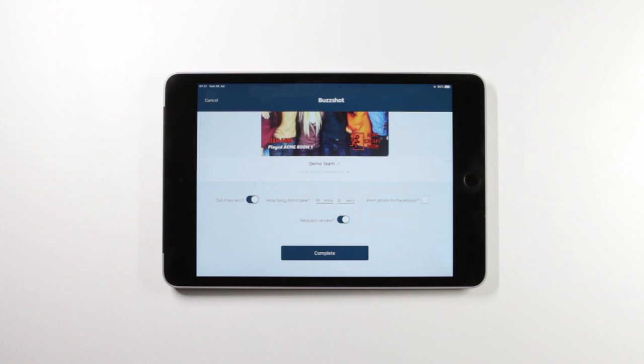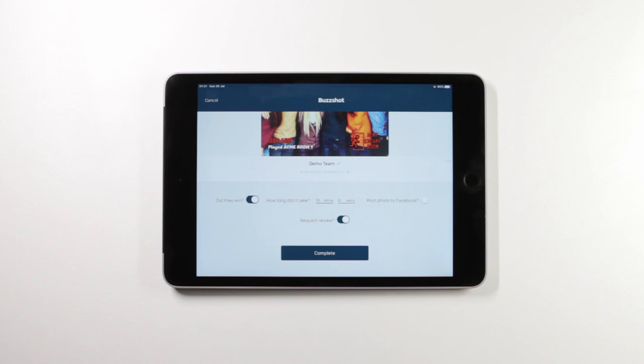I also have the ability to request a review. By default, the team photo will automatically be sent to your players via text message and email, because you've already collected those details when you did the check-in. As part of the message that they receive, you have the option to request a review.